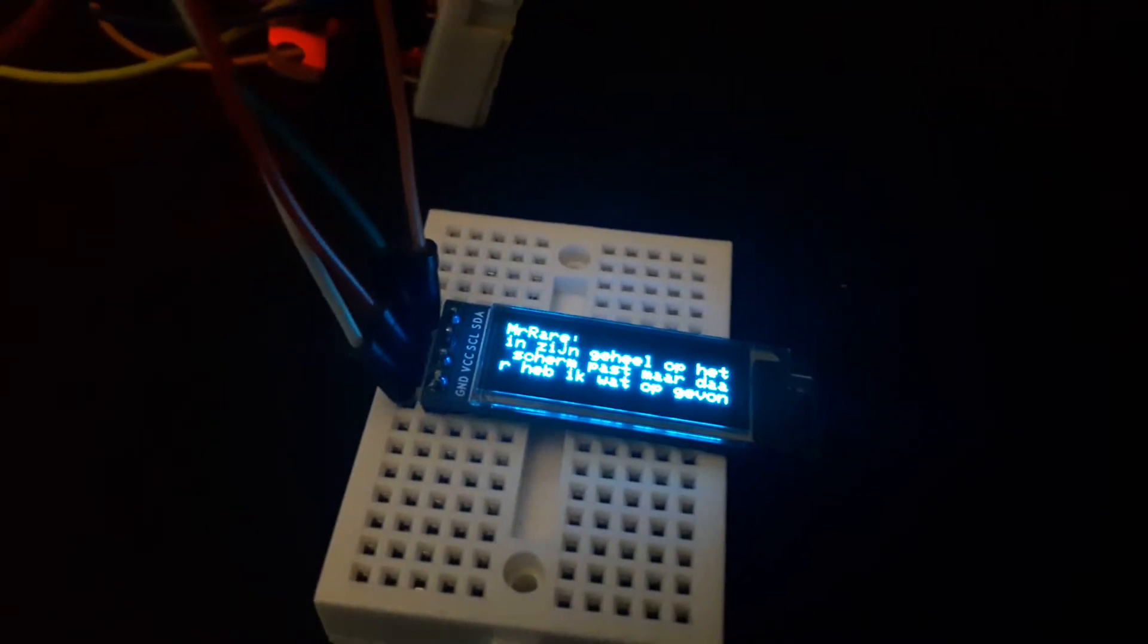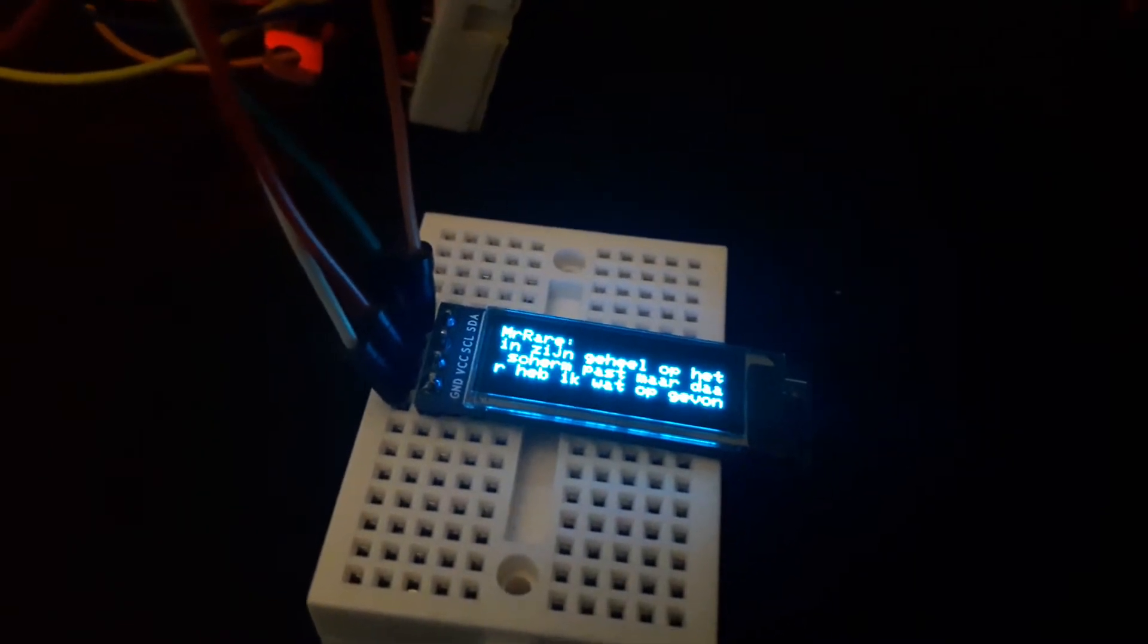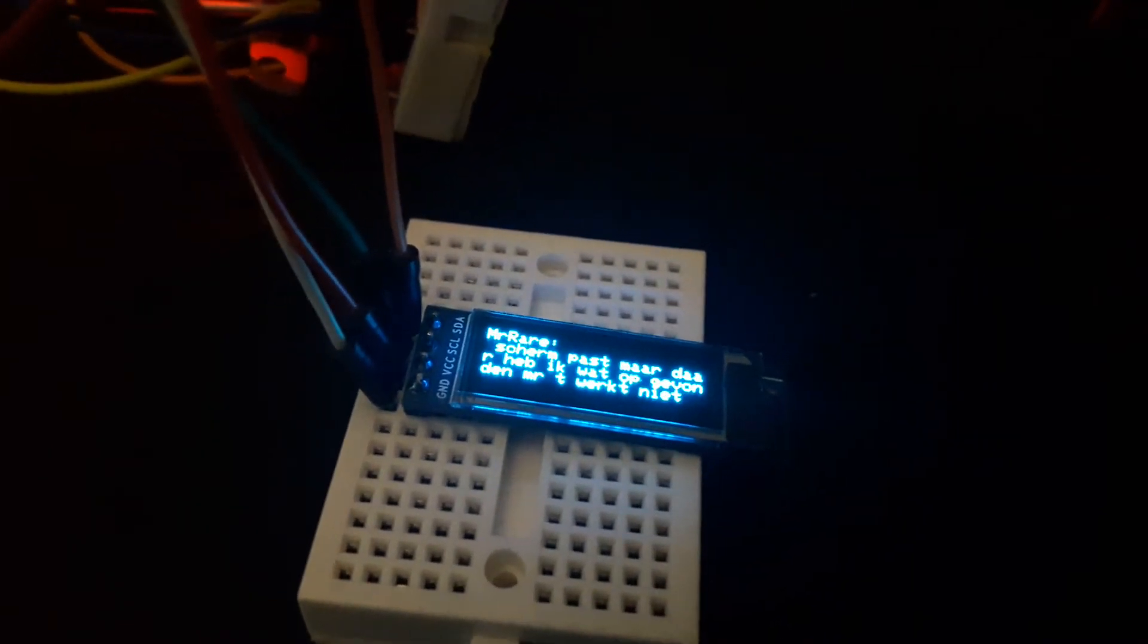It just needs to scroll through its latest message first and then it will retrieve the new one. So if I'm right it should retrieve the new one now.